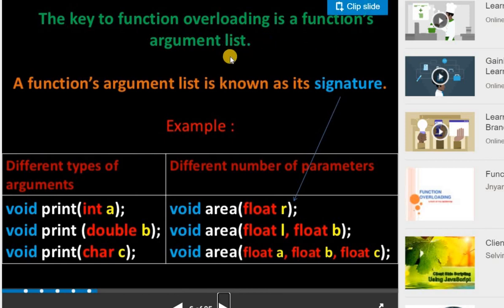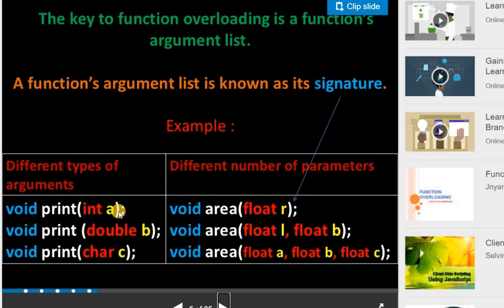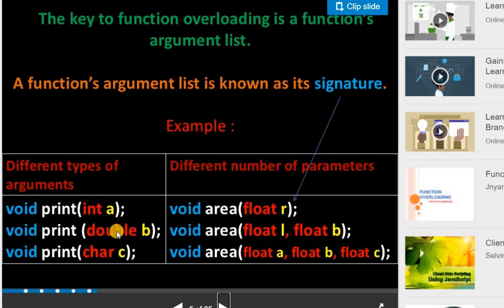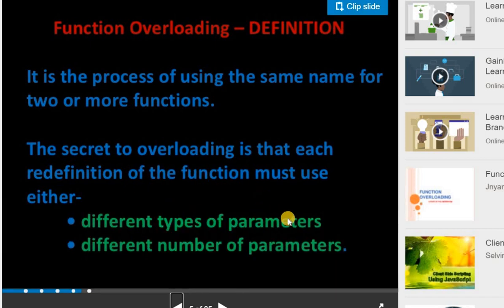The key to function overloading is a function's argument list. A function's argument list is known as its signature — just like how we declare a variable, we declare a function. For different types of arguments, the first example is: void print with integer type parameter 'a'. The second function has the same name, void print, but its input parameter is double 'b'. The third is also void print but with character 'c'. So all three have input parameters of different types — integer, double, and character — and this is valid function overloading.